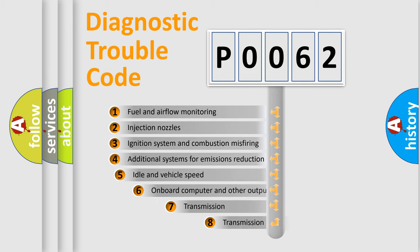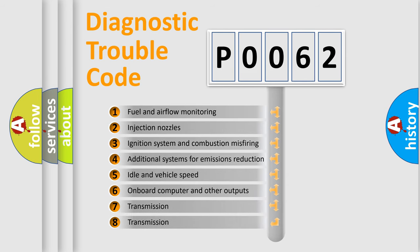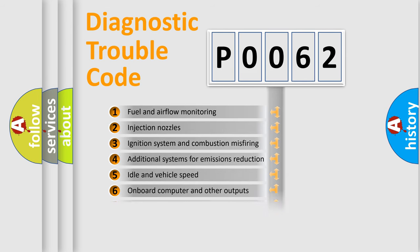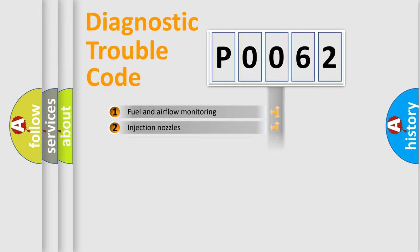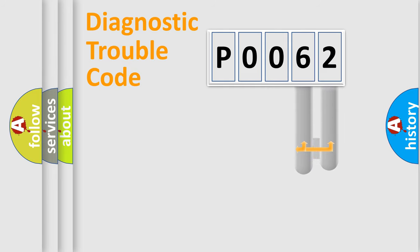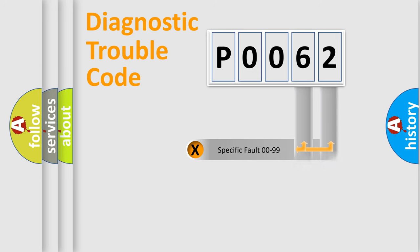The third character specifies a subset of errors. The distribution shown is valid only for the standardized DTC code. Only the last two characters define the specific fault of the group.